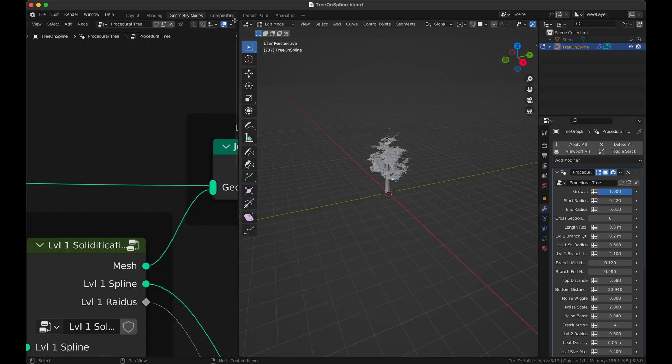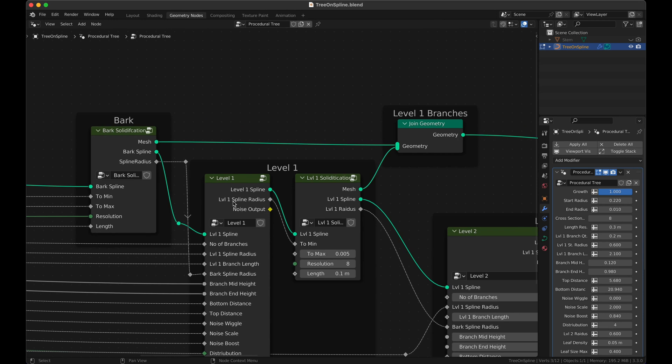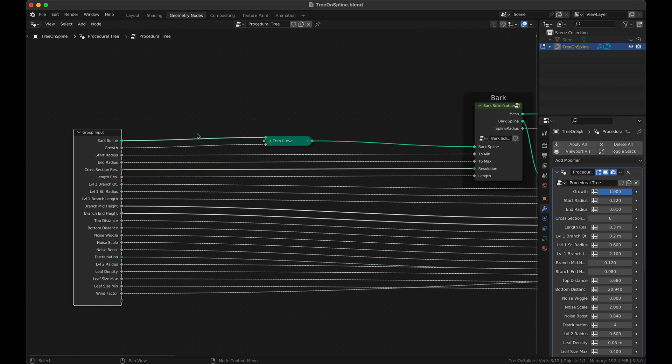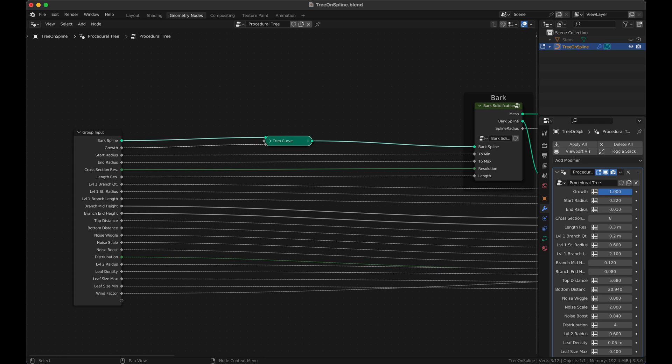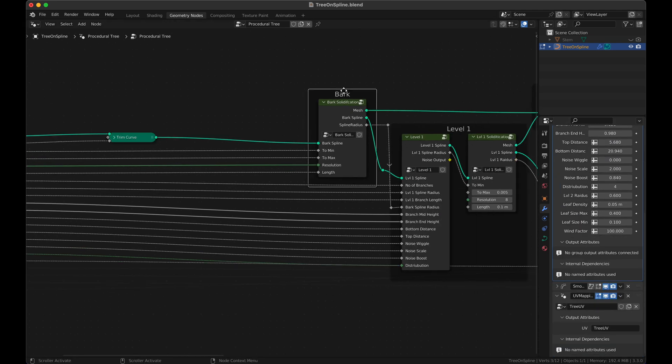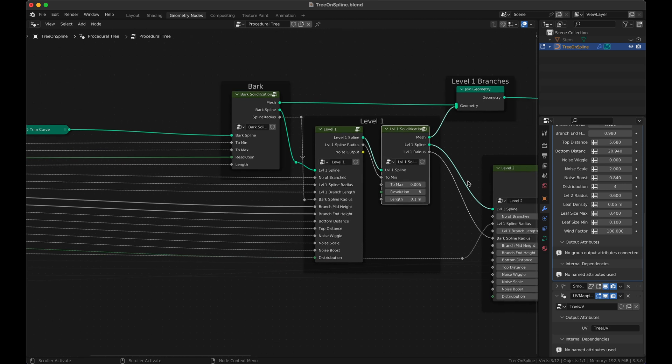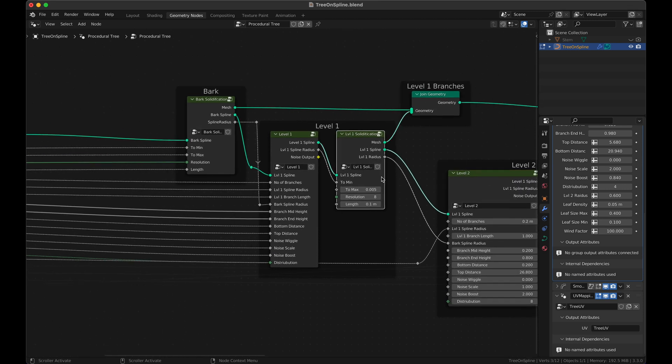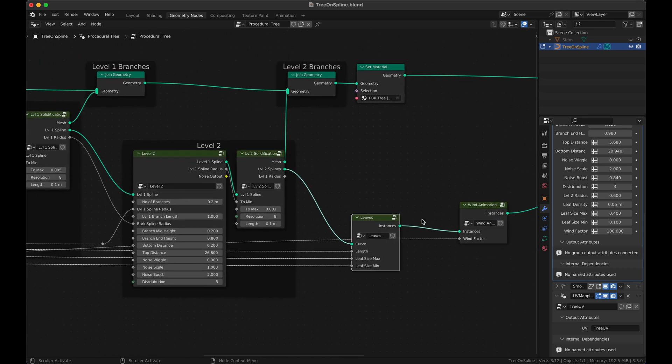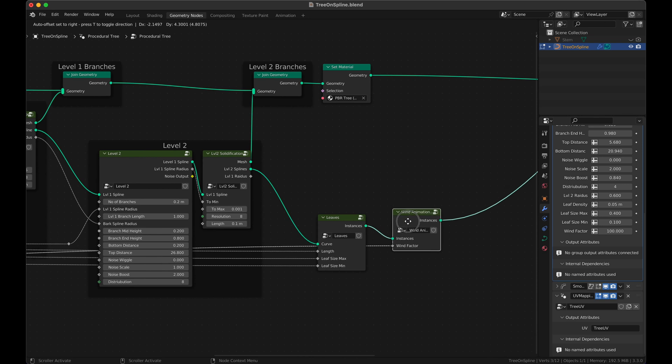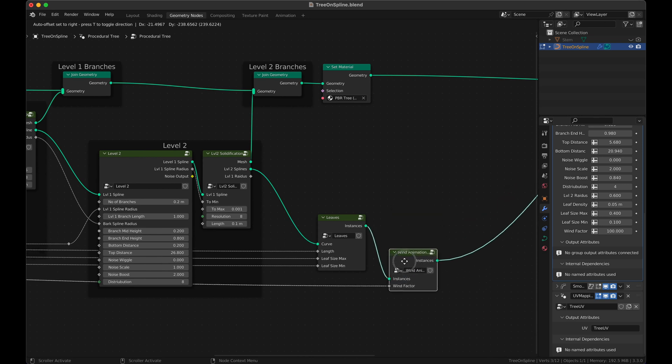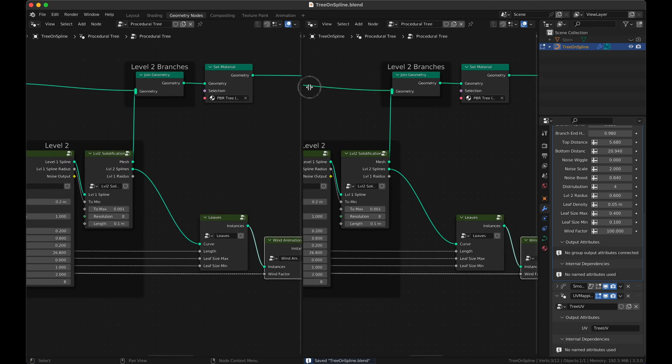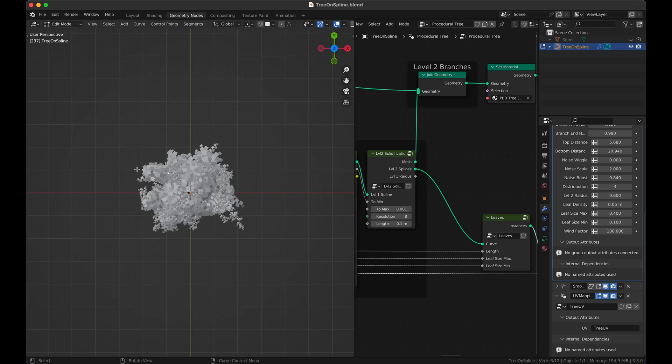So now this is basically all of the tutorial. We're going to take a quick look at our entire node tree and see what we have done. We started with a simple spline, added a trimming proportion that allows us to grow it, then we added a bark solidifying the main spline. Then we added level one branches which were instances on this spline, we solidified them. Then we added level two branches, instances on this spline, then we solidified them. And on those we instanced leaves and wind animation on leaves.